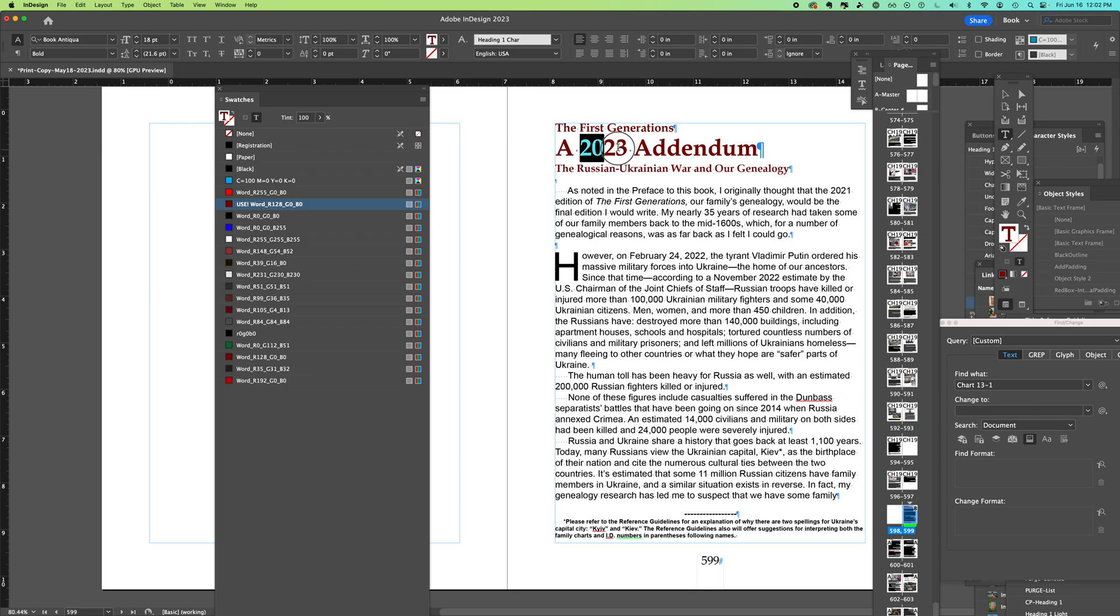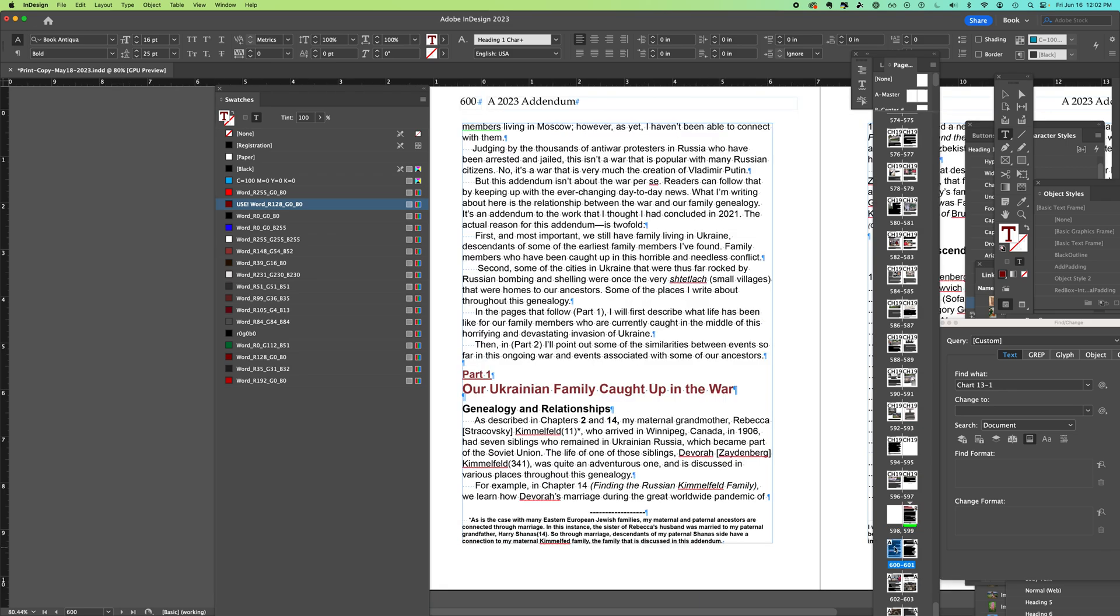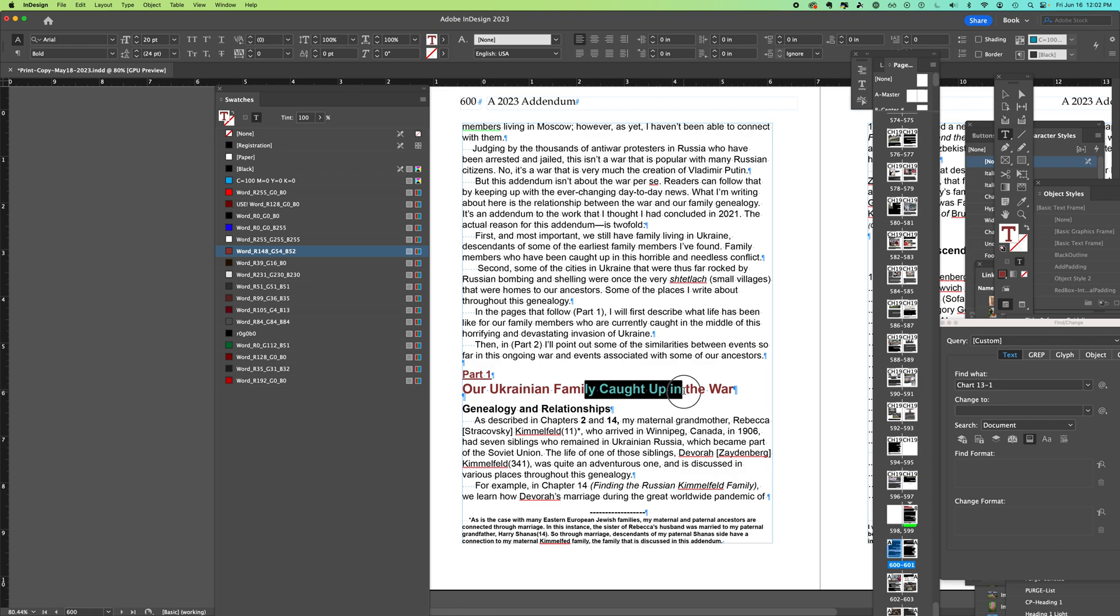But we want this one maroon shade for all of the maroon headlines throughout the InDesign document. So what I could do to make this consistent easily is select the color in the swatches, go ahead and say delete swatch.